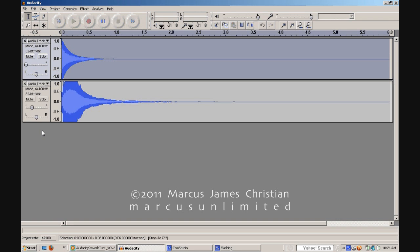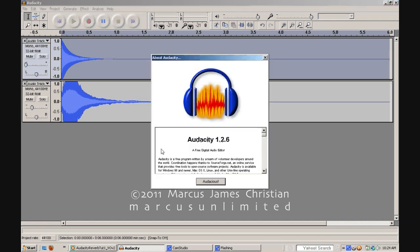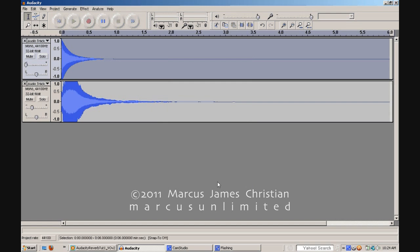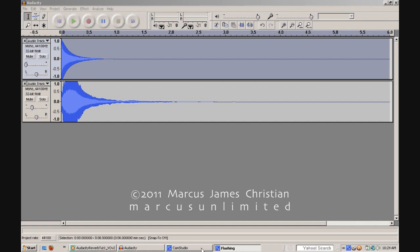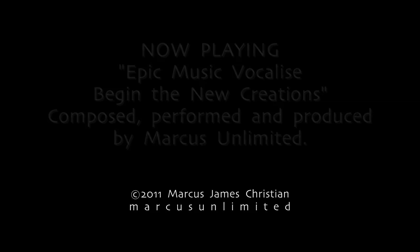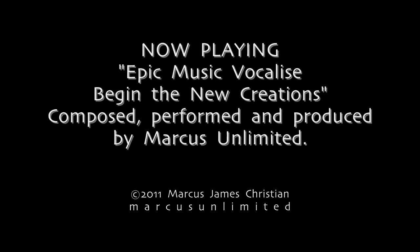May this tutorial serve you well in your recordings. Additional sources relative to this tutorial include Audacity, the free audio editor and recorder, available at http://audacity.sourceforge.net. Additionally, I hereby personally invite you to subscribe to our official YouTube channel entitled Marcus Unlimited. Thank you.